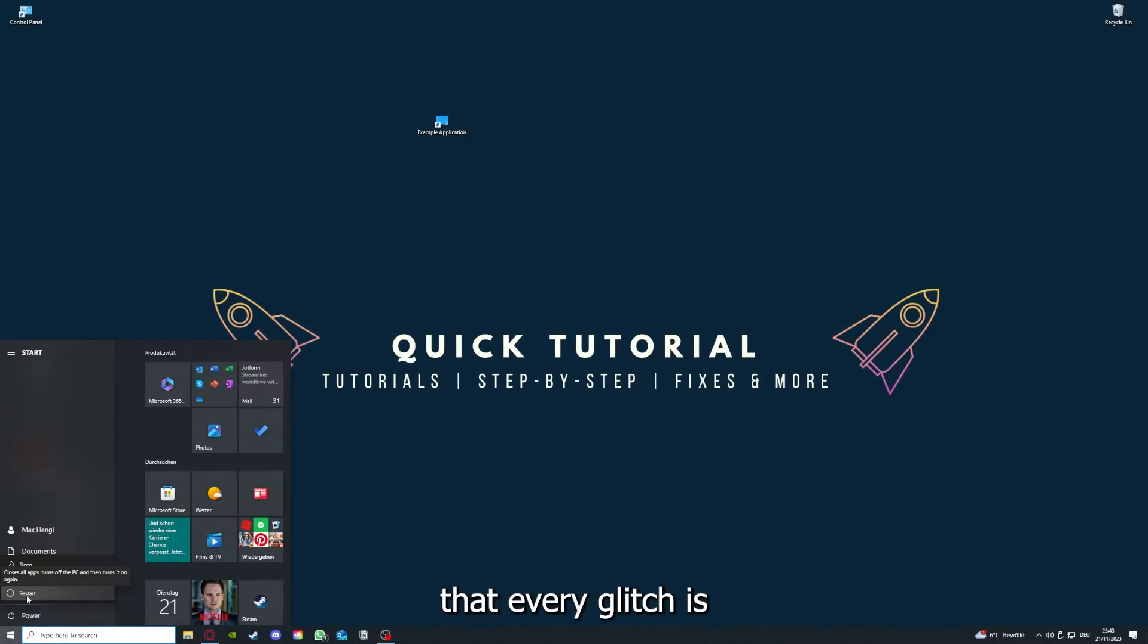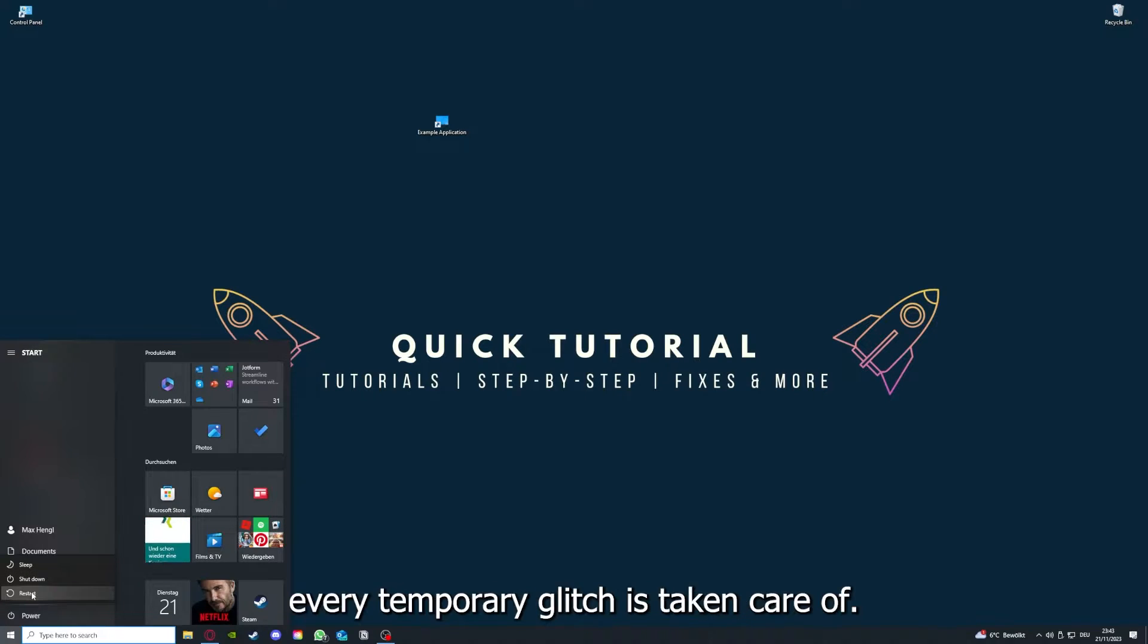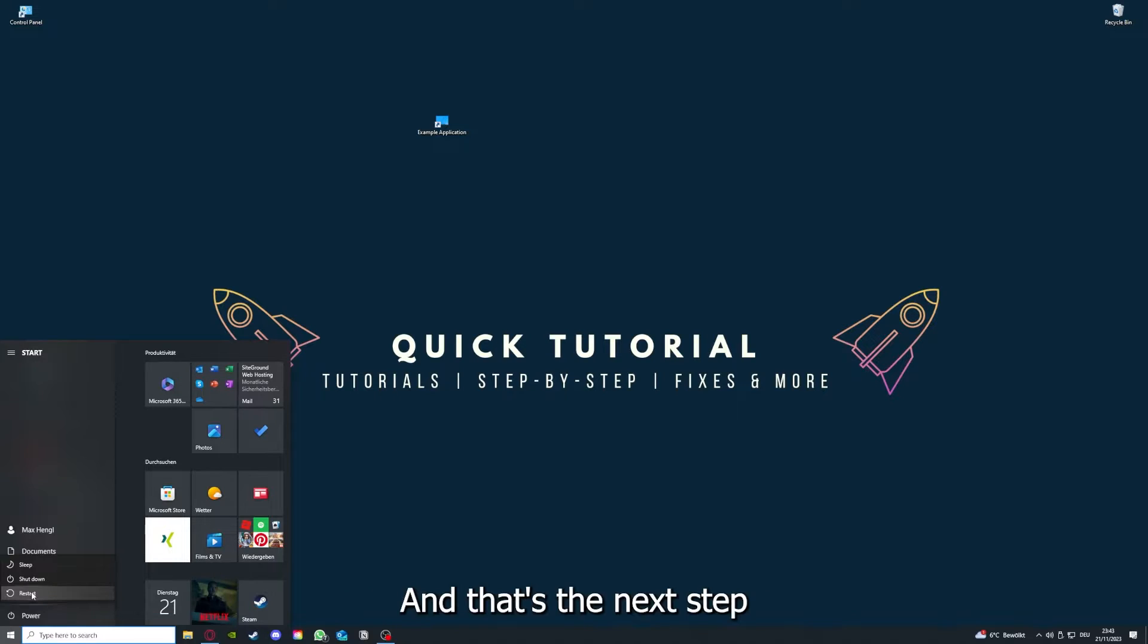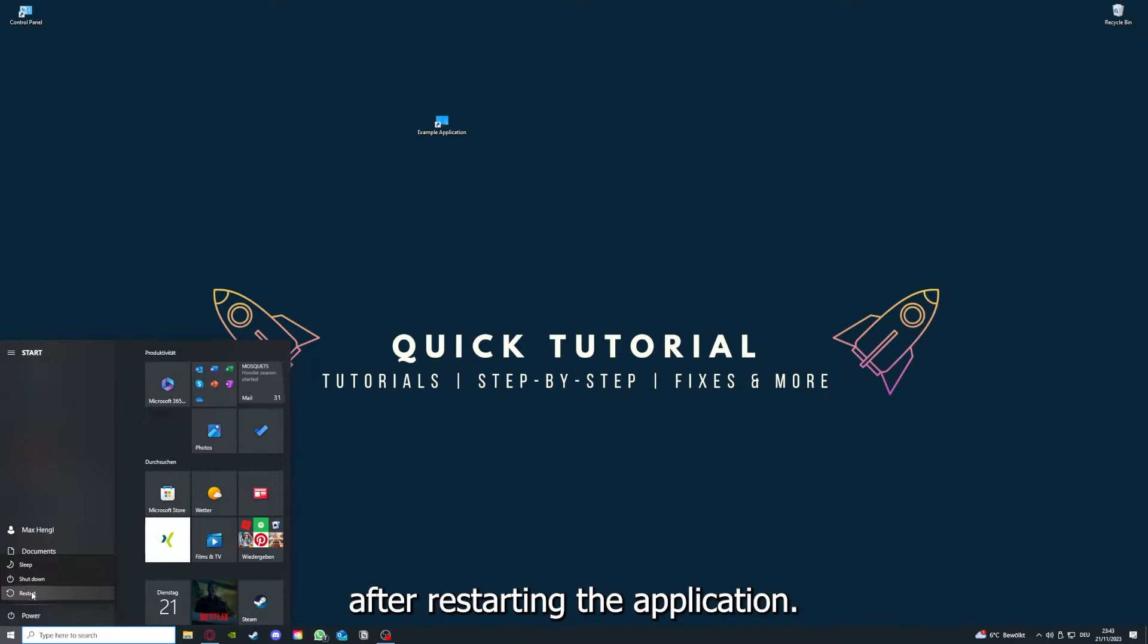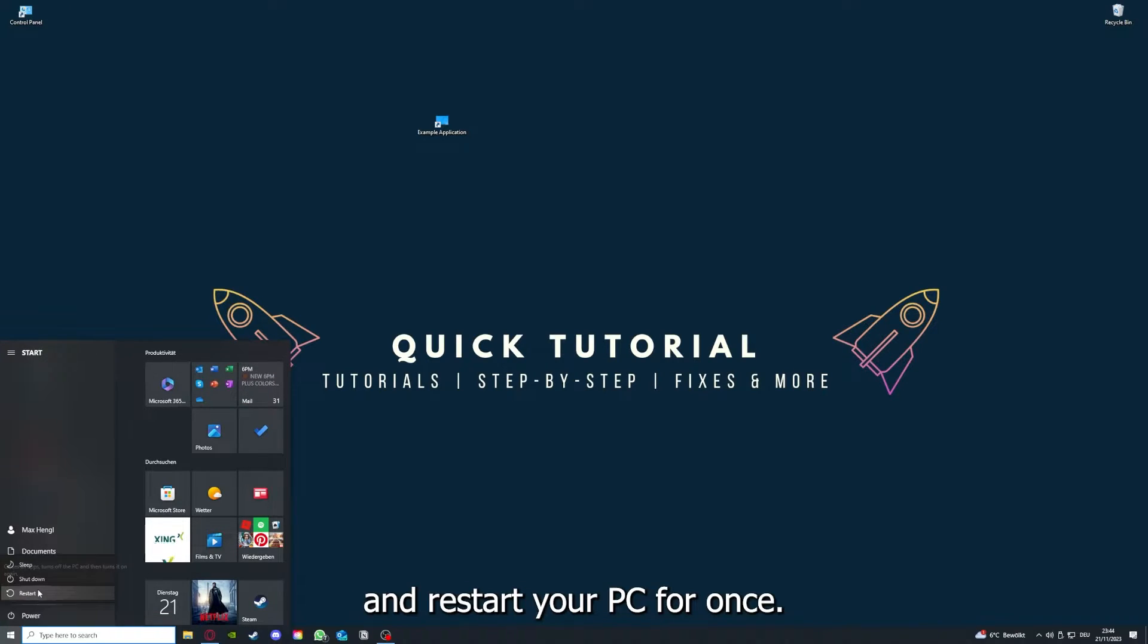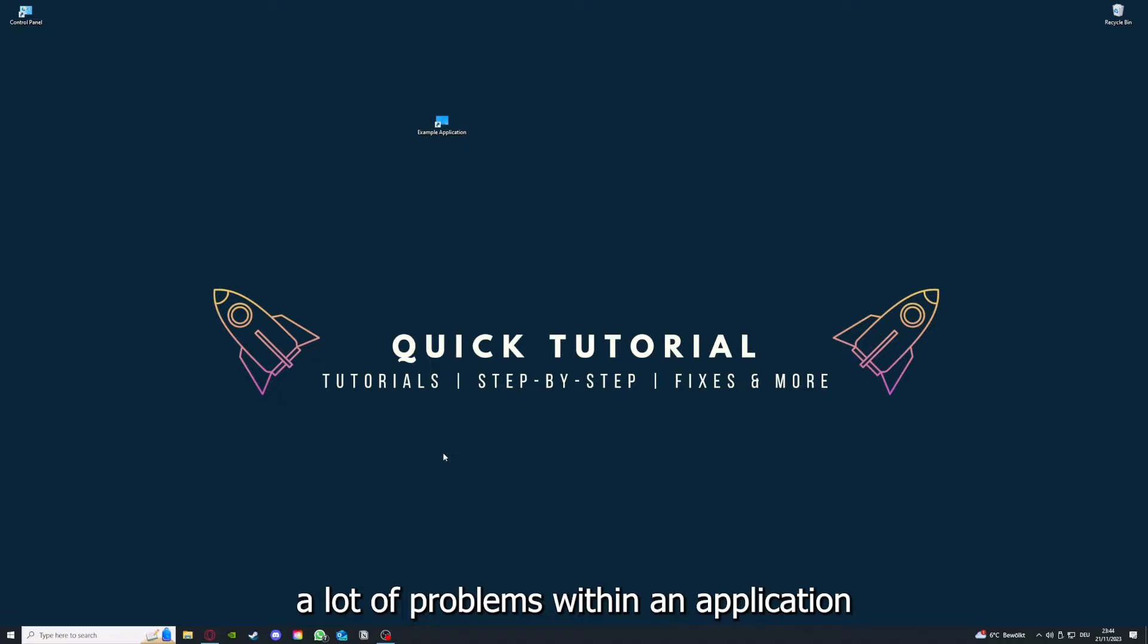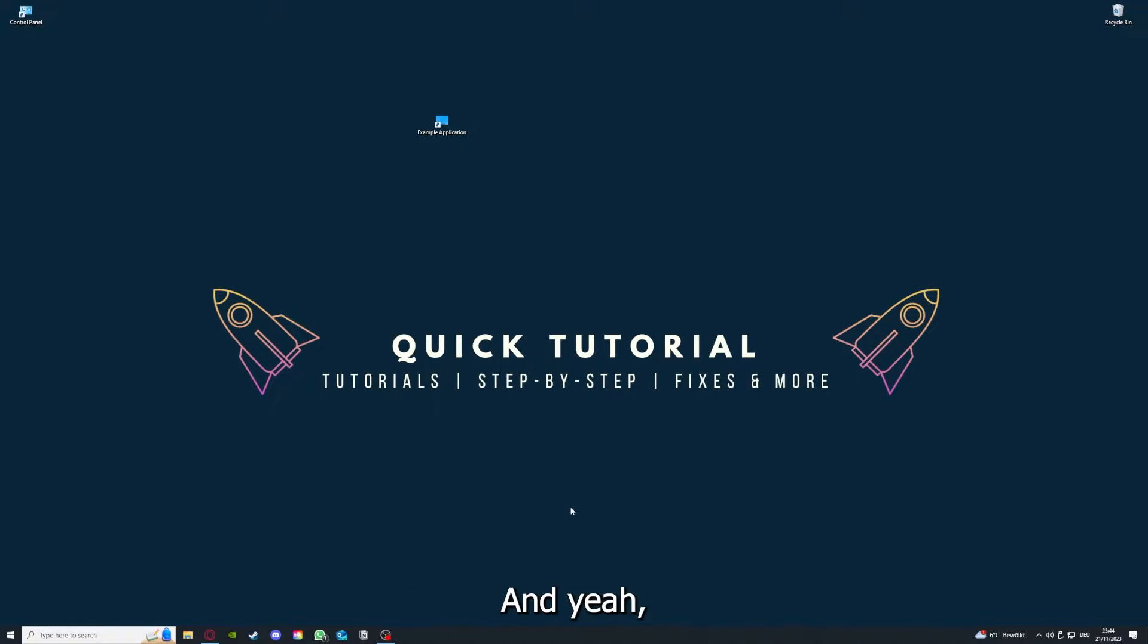Every temporary glitch is taken care of. That's the next step after restarting the application. Just go to Restart and restart your PC. This can solve a lot of problems within an application.